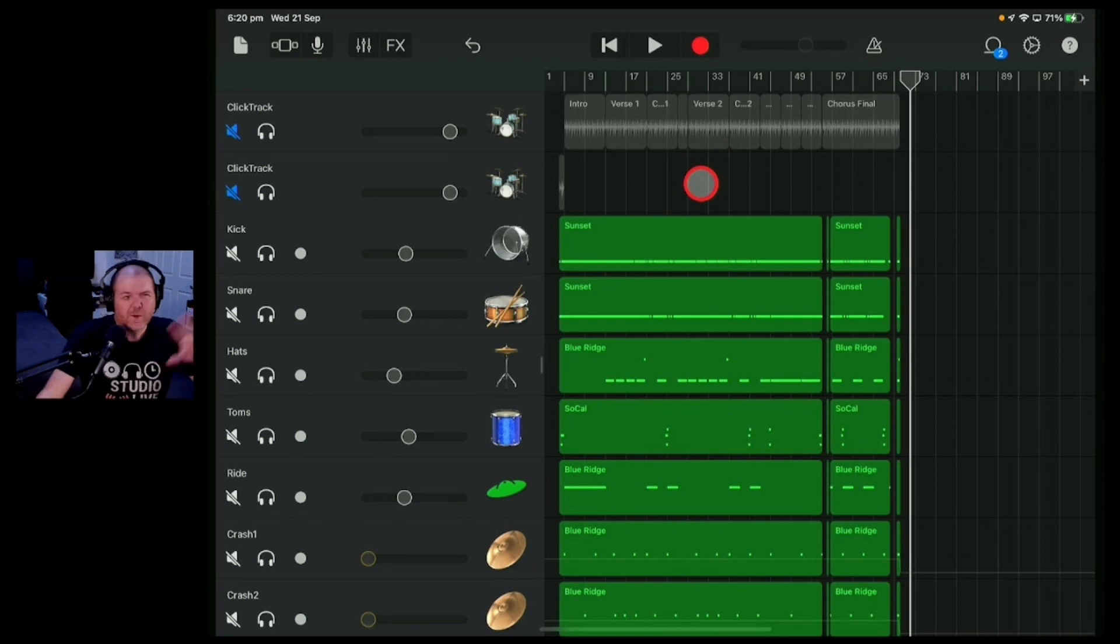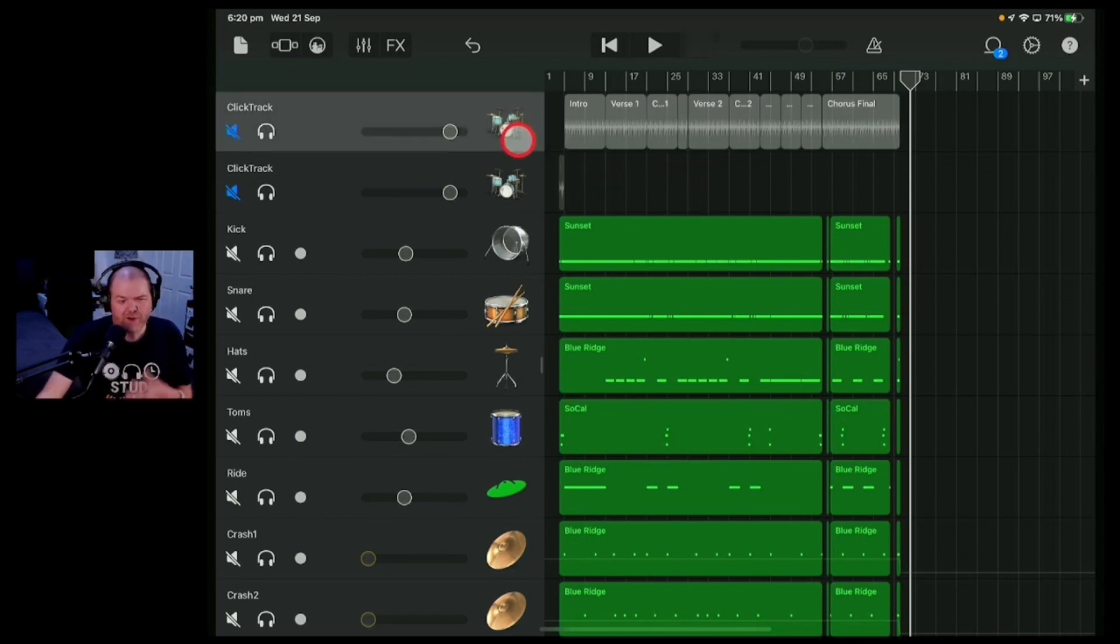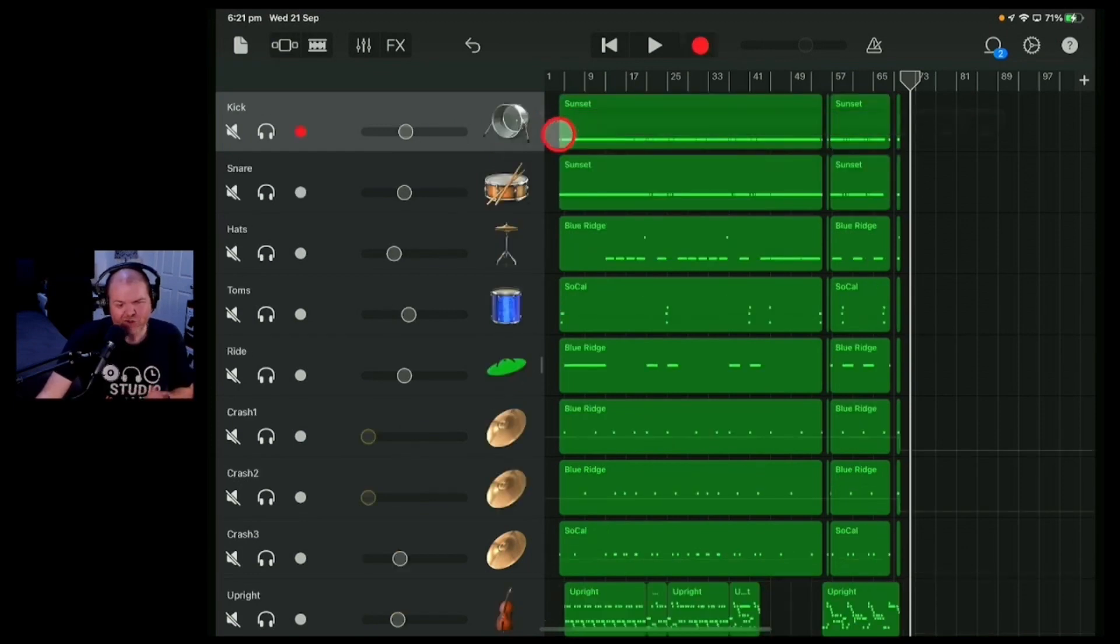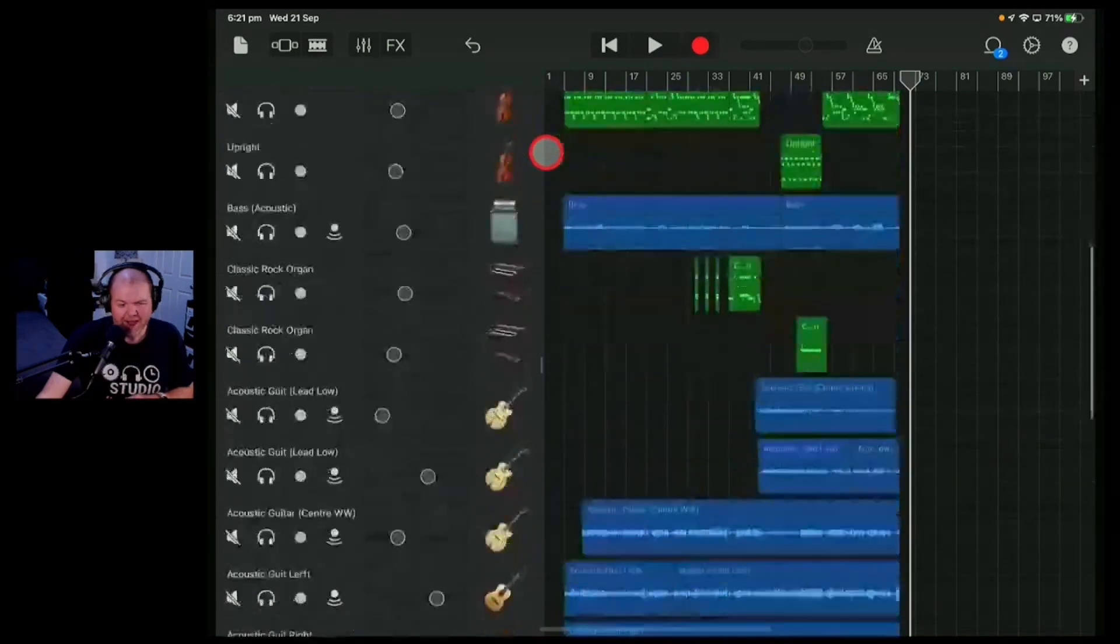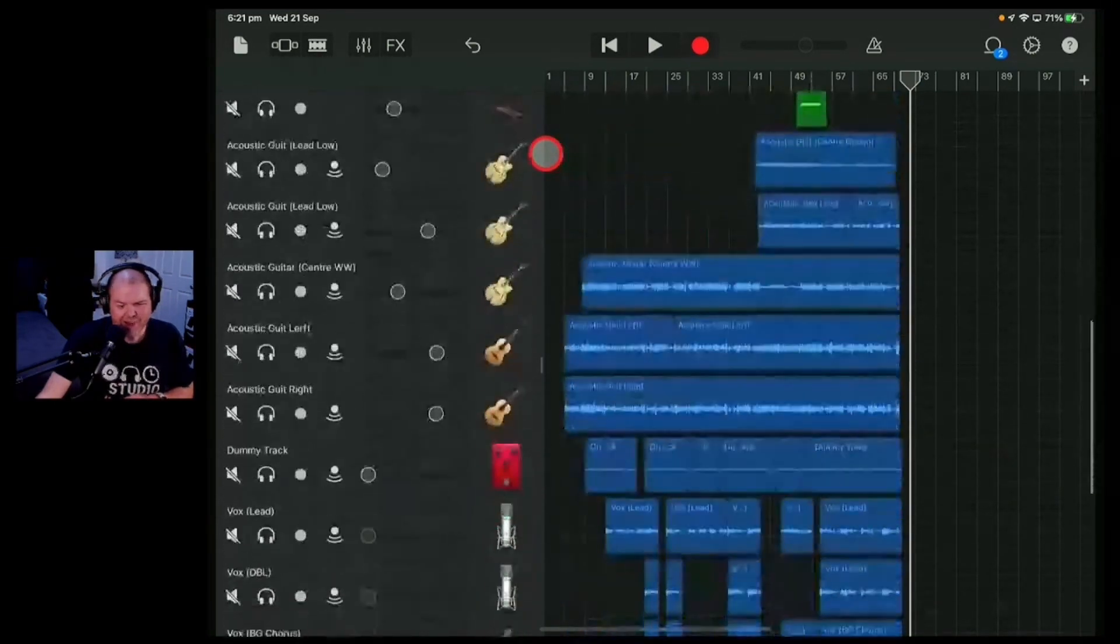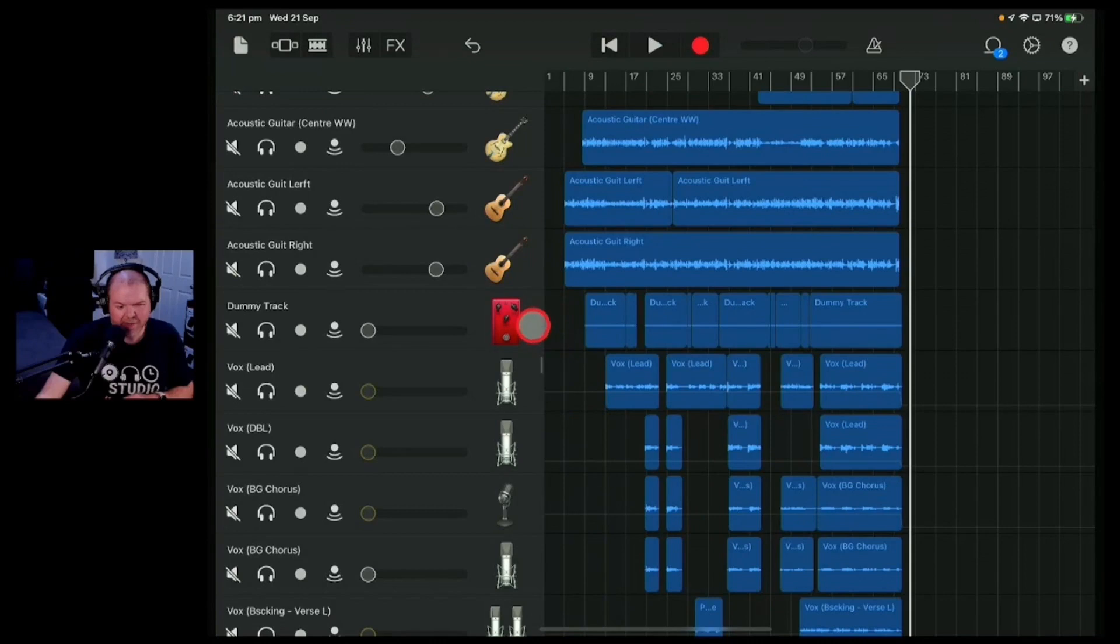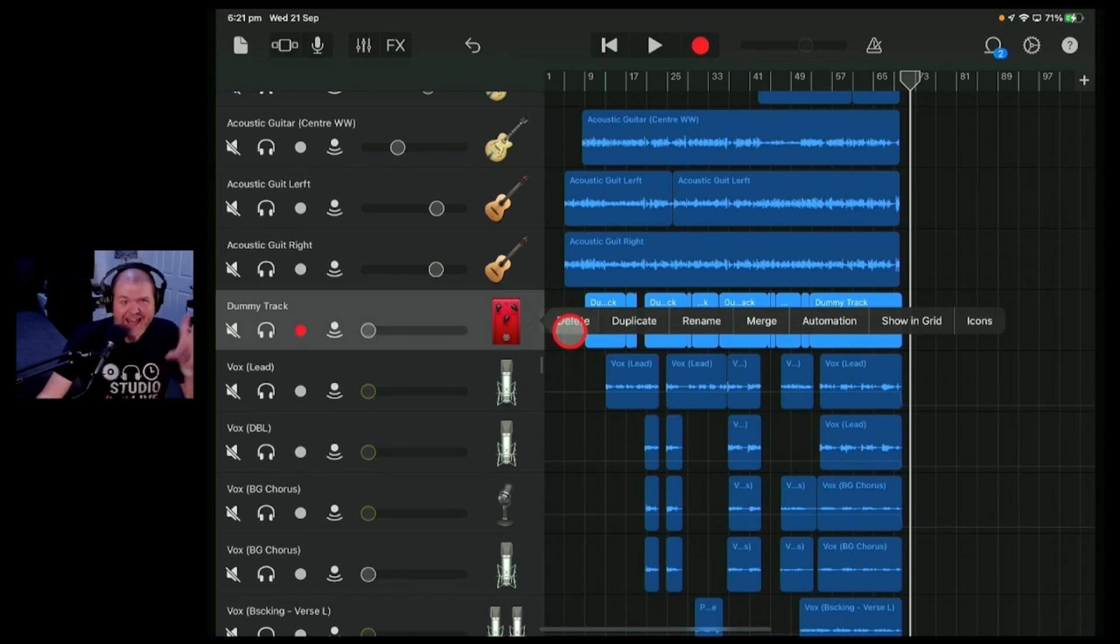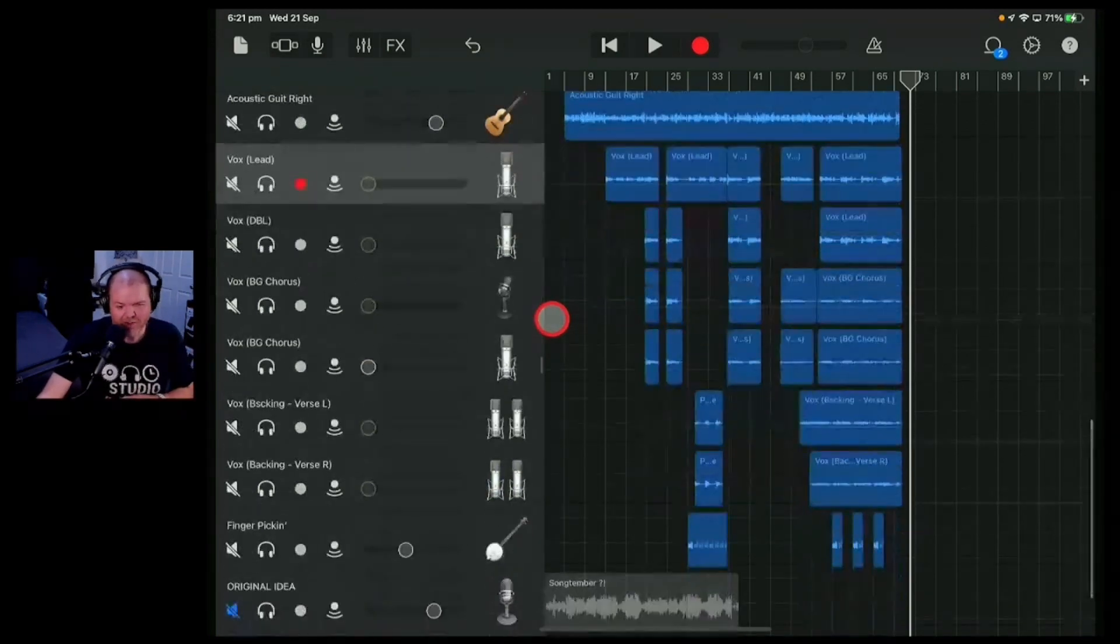Now, the final thing before we start our final mix process here is to remove any tracks we don't need. So for us, we've got a click track here. We're going to delete this click track. We're going to delete this little lead-in track that we used in the original parts. We'll then scroll down and see anything that we're no longer using. Here's another track we're not using. This is a dummy track that we used when we were recording. Check out the videos previously in the playlist down in the description if you want to find out why we use this dummy track.